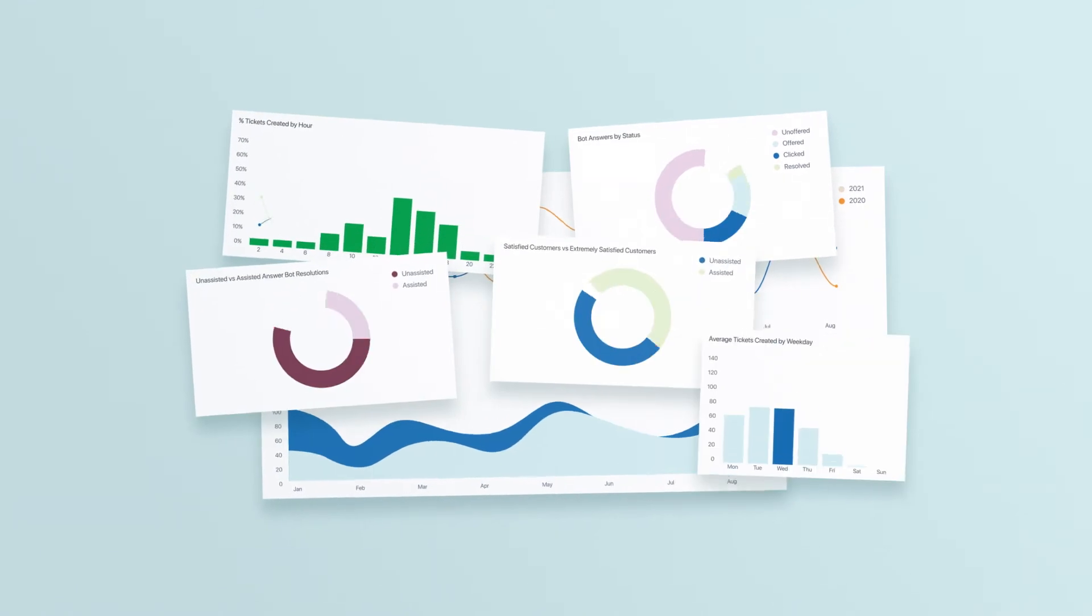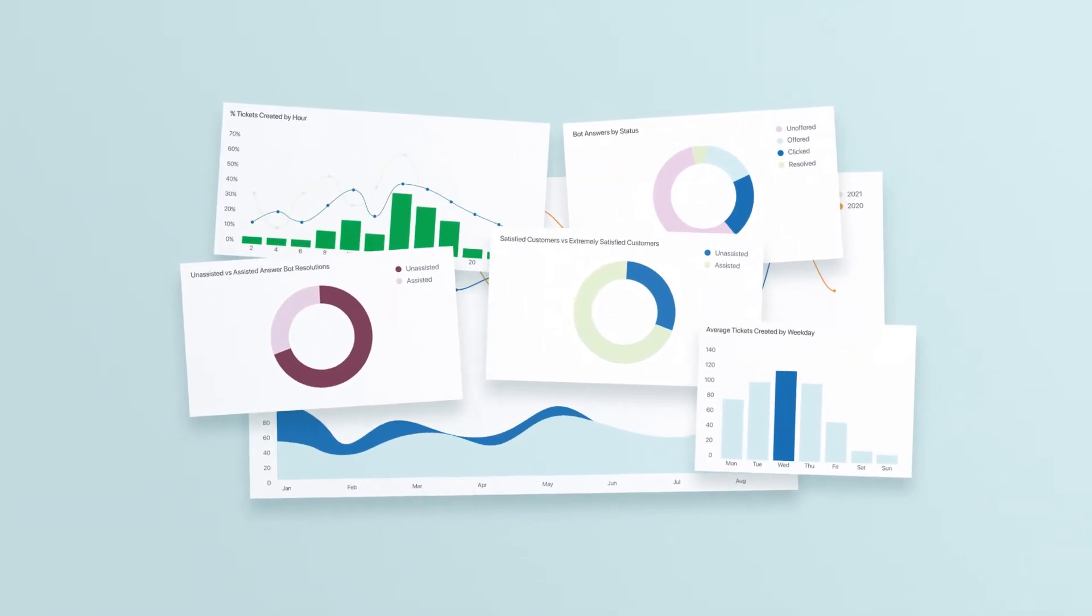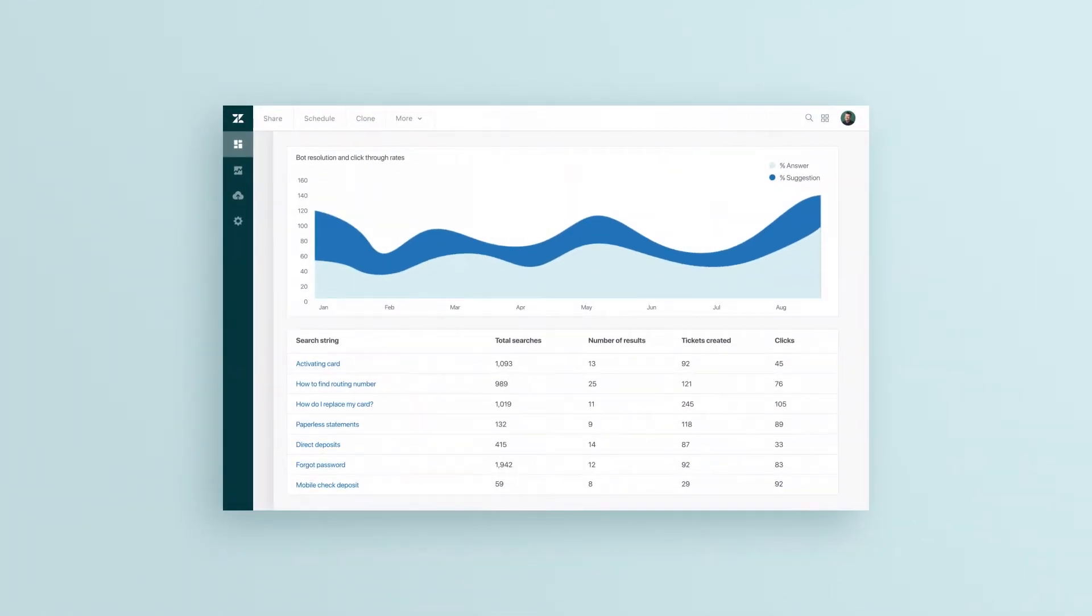Data can feel unruly and complicated, but Zendesk helps you make sense of it all with robust, organized reporting and analytics tools.